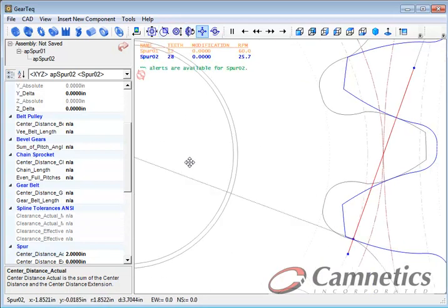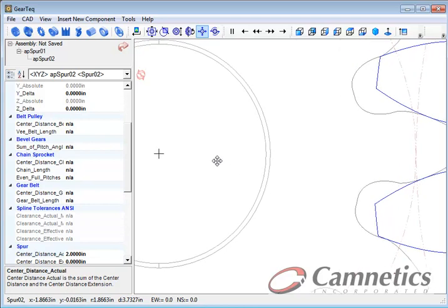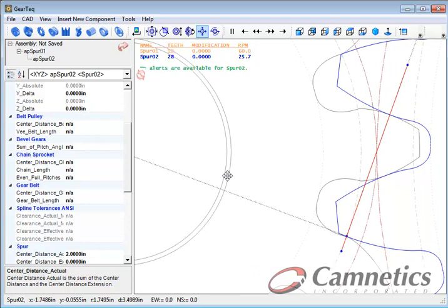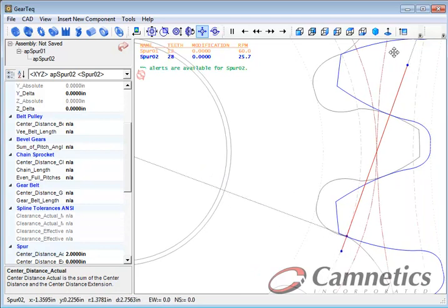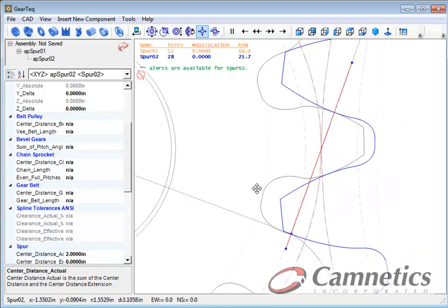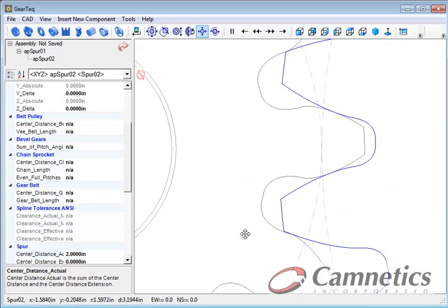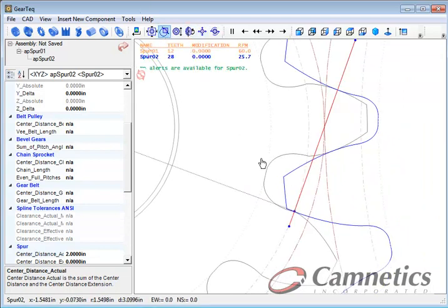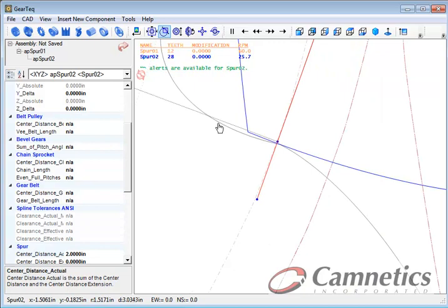Alright, this line here coming from the center of the pinion is at the pressure angle of the gear and you see how it intersects this red line. The red line is the line of action and if we blow in real close here and zoom in,